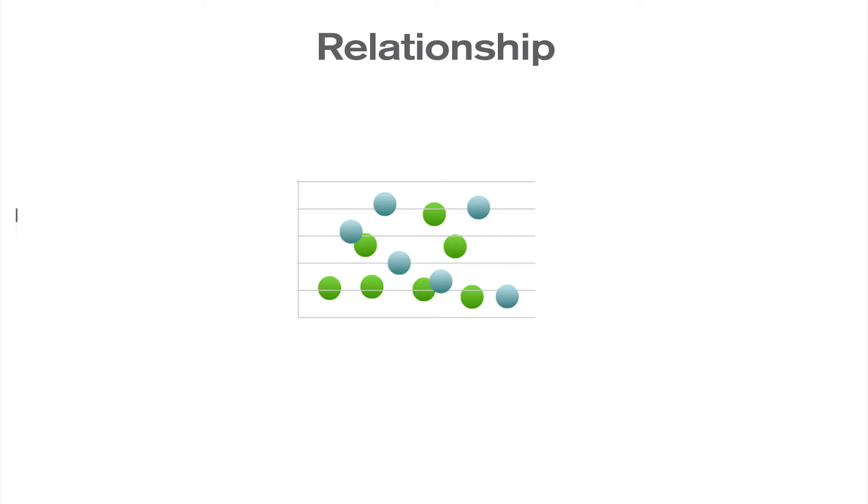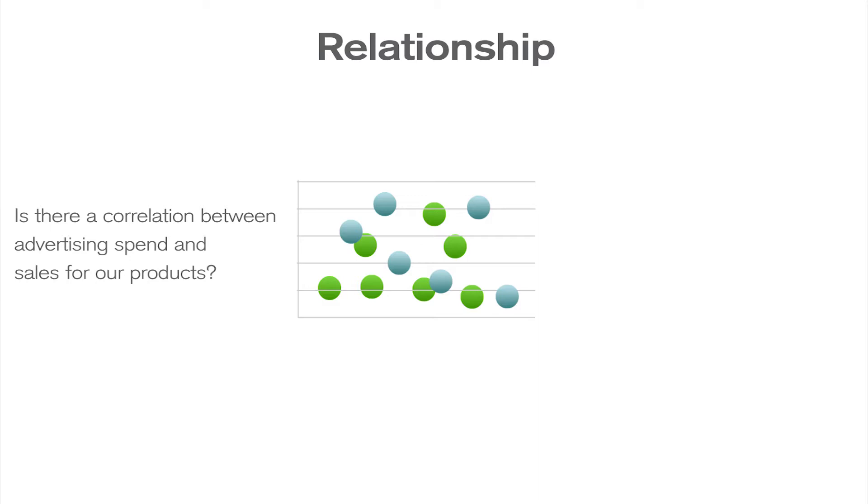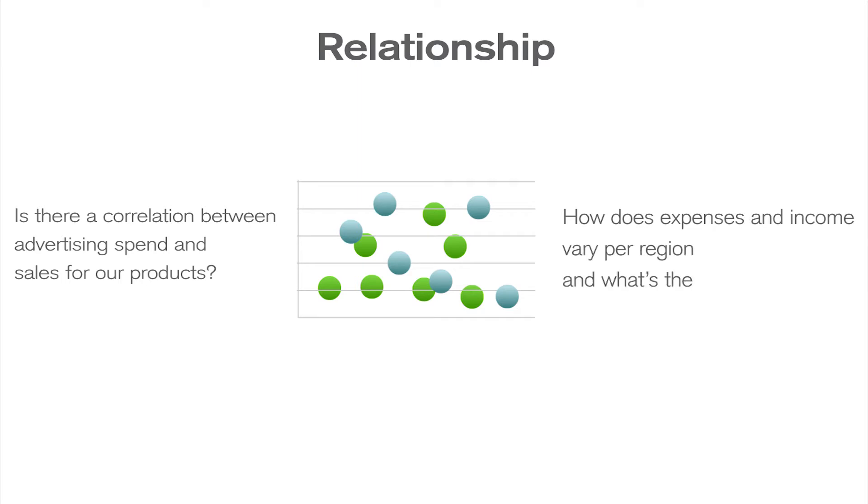Relationship charts answer questions such as: is there a correlation between advertising spend and sales for our products? Or how do expenses and income vary per region, and what is the deviation?